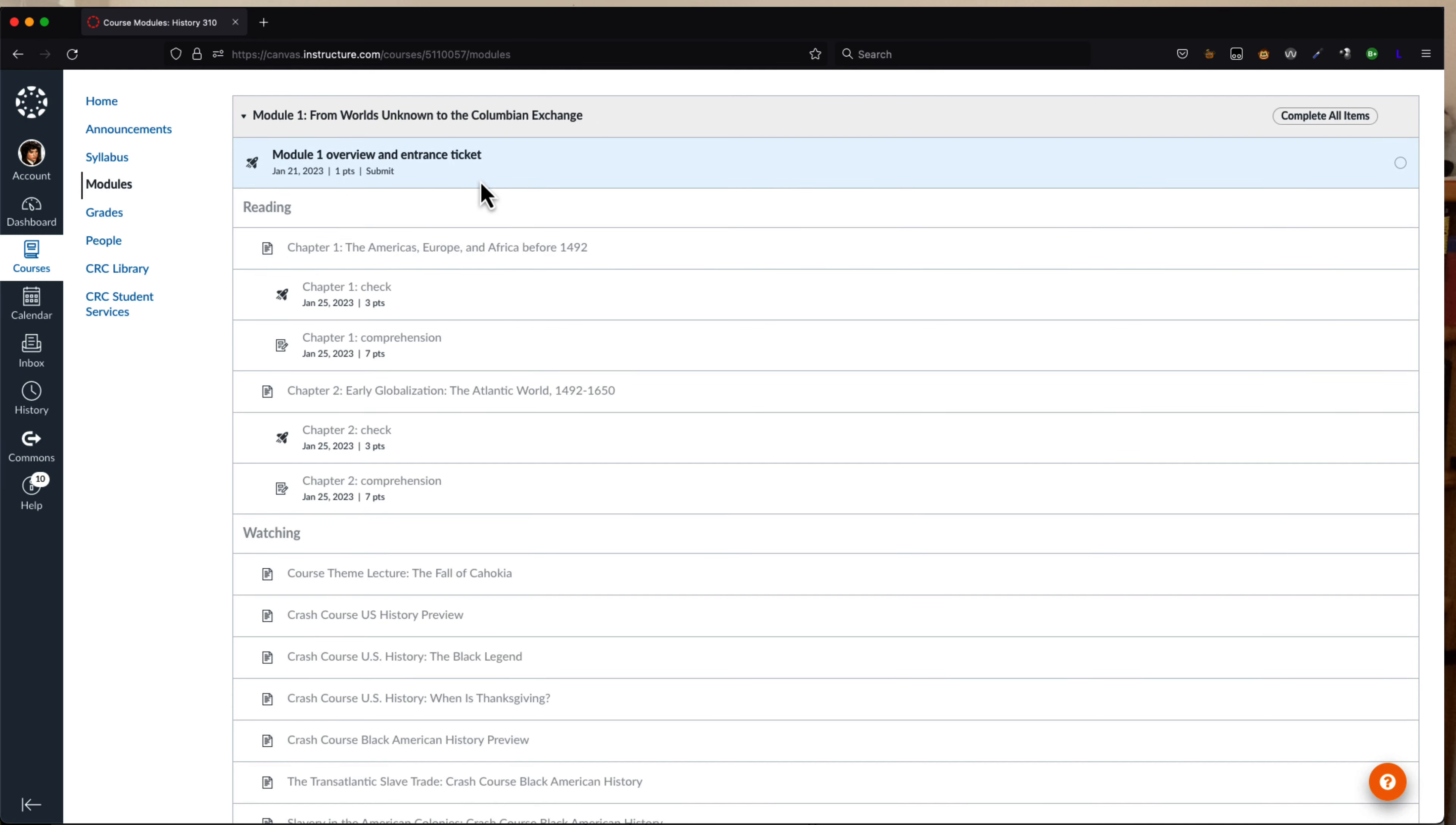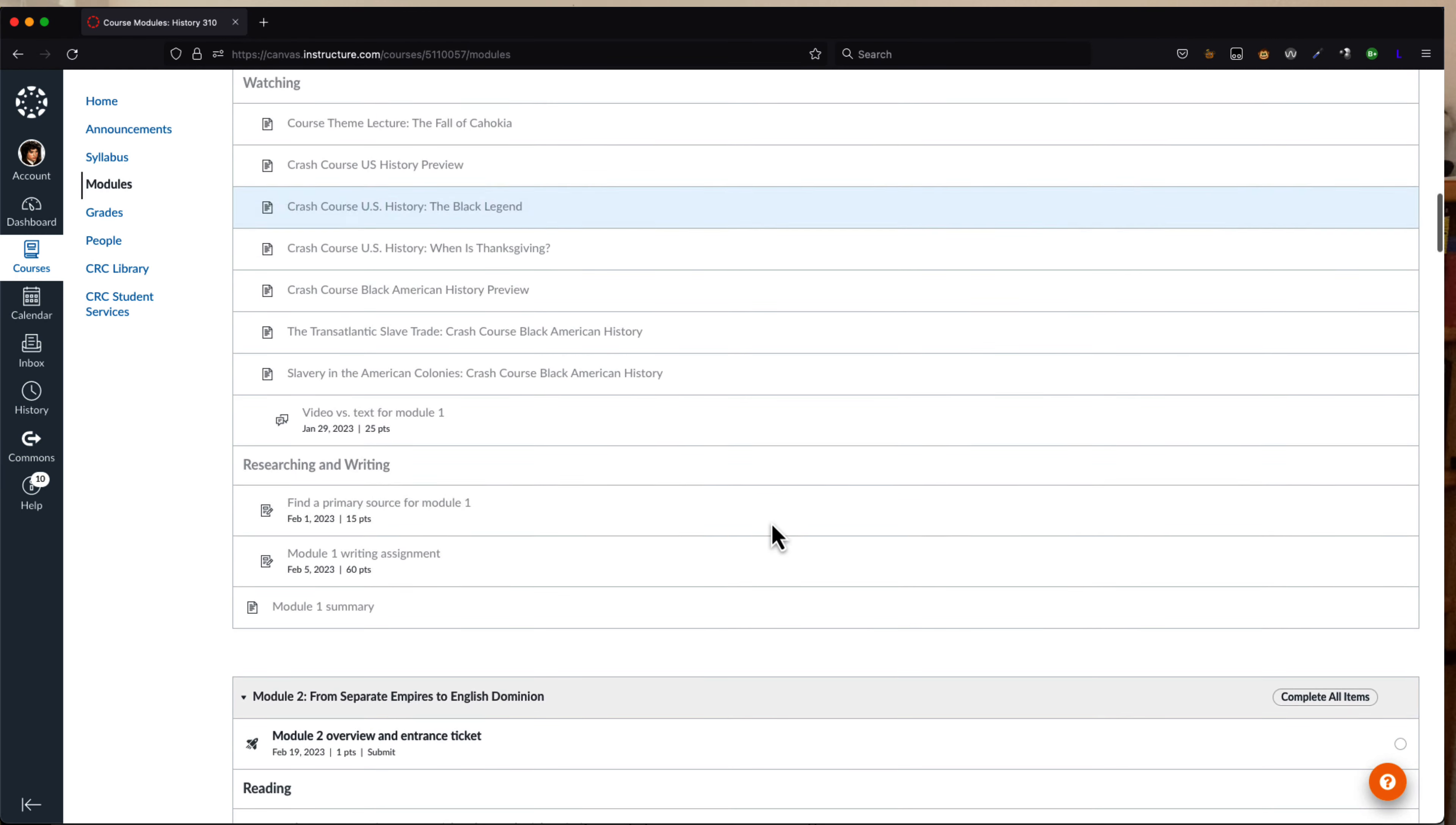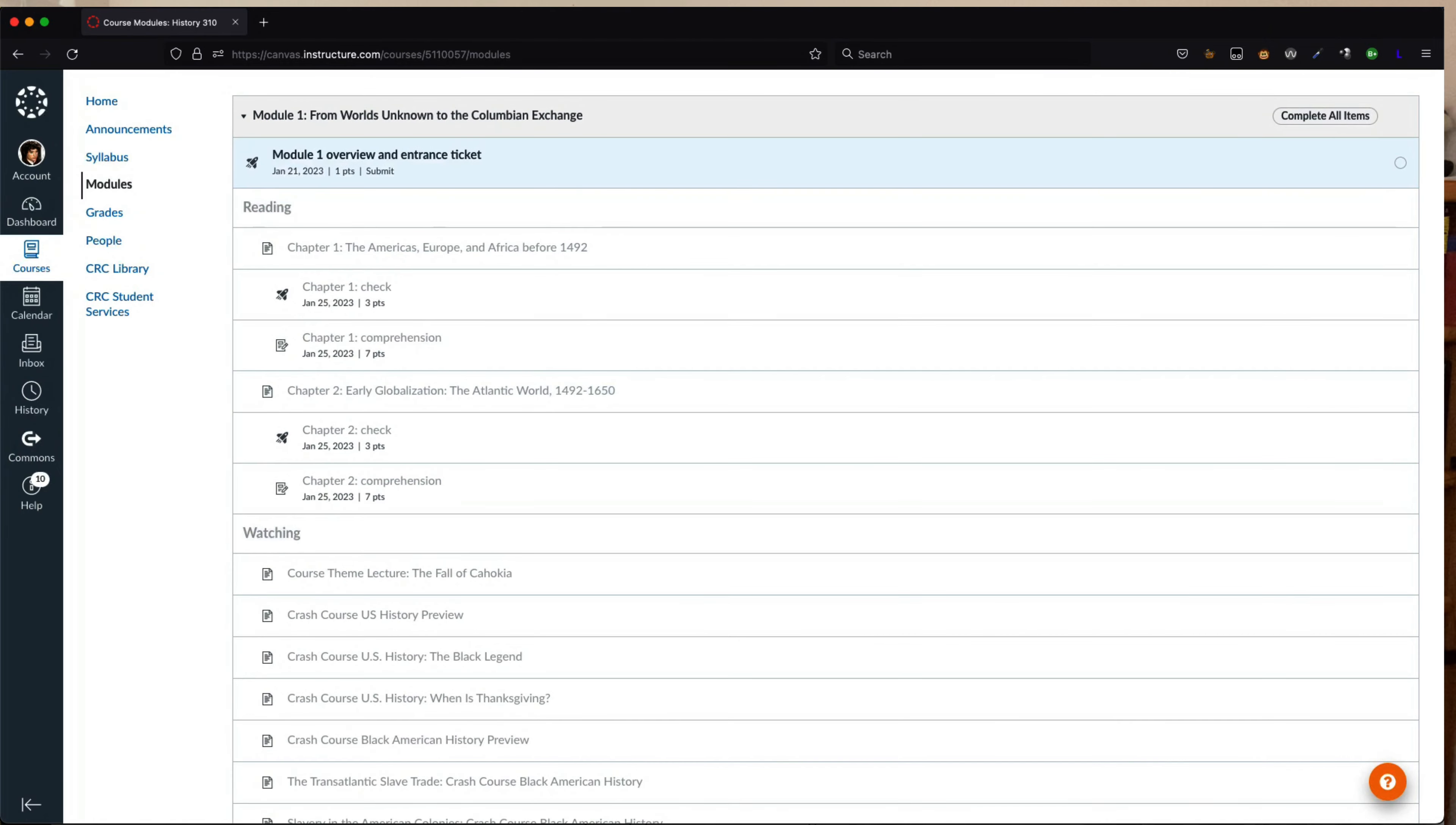From the student's perspective, when they can access the module does not change. All they have to do is wait until that module's entrance ticket is available.